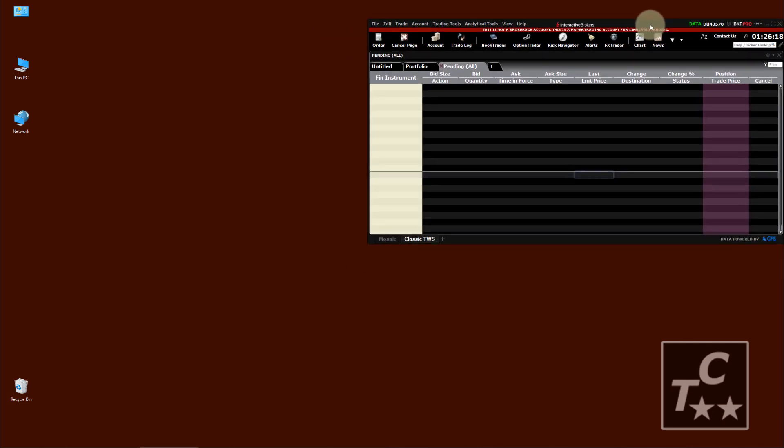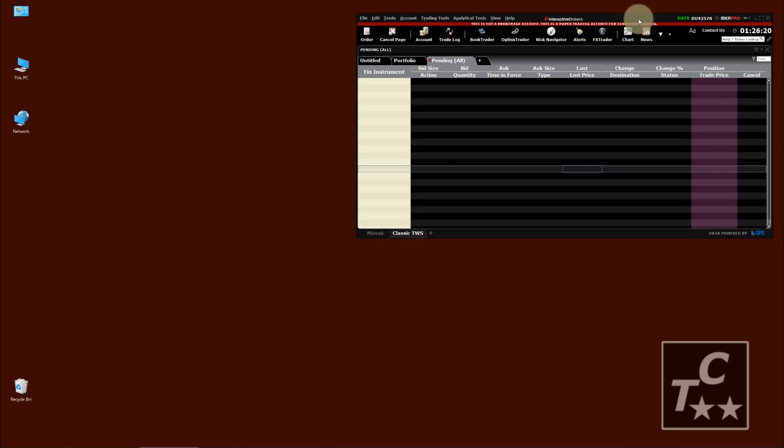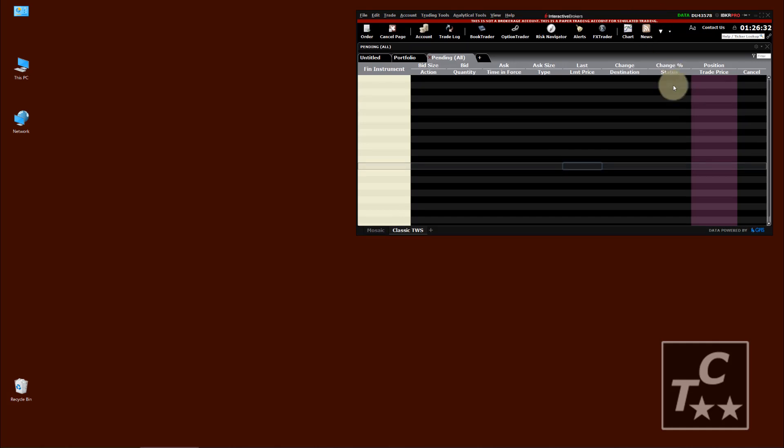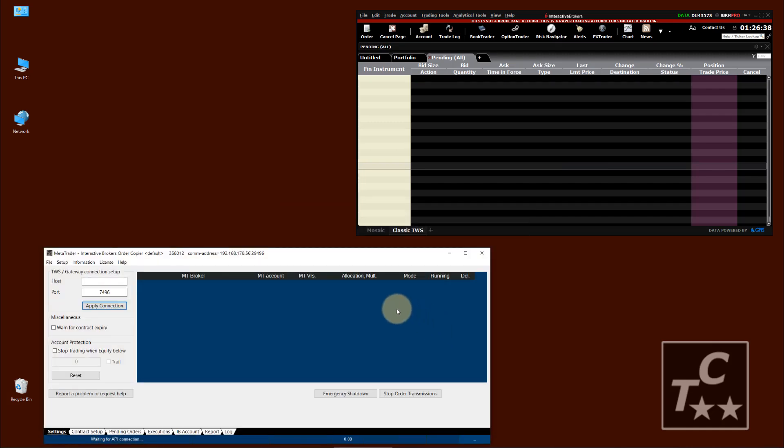In this video we will use TWS. The software is an API client, like a charting application, like MultiCharts or TradeStation, or as used in our example here, the MetaTrader Interactive Brokers OrderCopier, a software from TradeCommander.com.